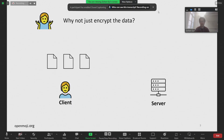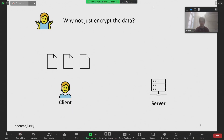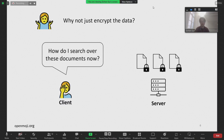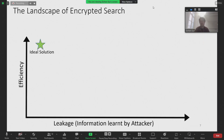We certainly can, but it causes a problem somewhere else. Consider the following client-server setting, where the client has a bunch of documents. The client can encrypt these documents and upload them onto a server. But then, how will the client search over these documents? There have been several primitives proposed to solve this problem. Ideally, we want to create a solution that is as secure as ORAM and as efficient as a plain text system, but we are far from there.